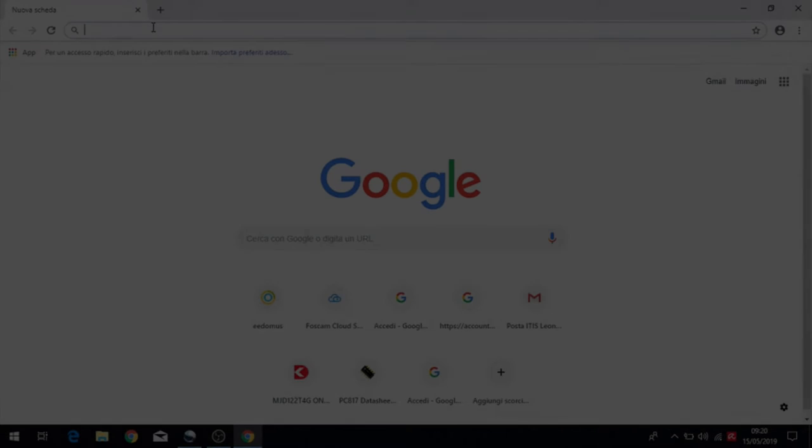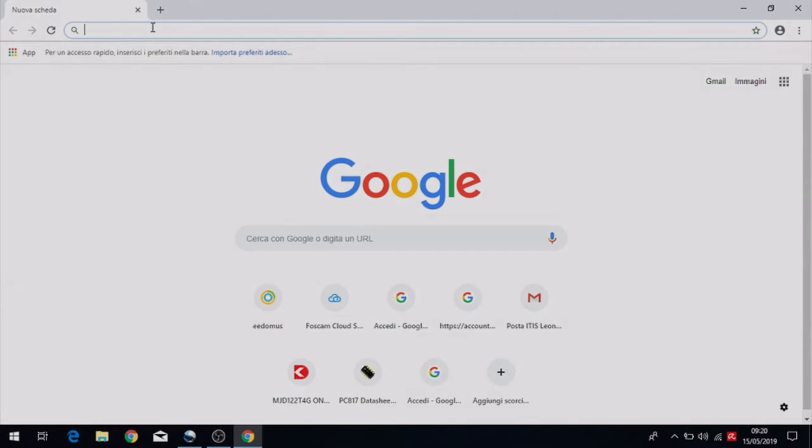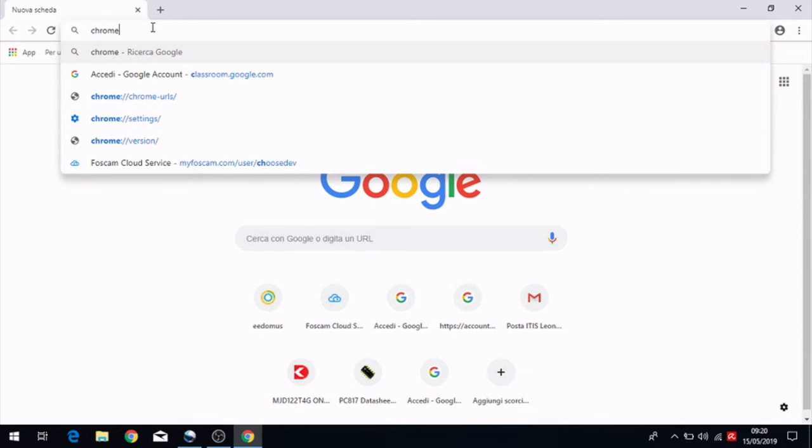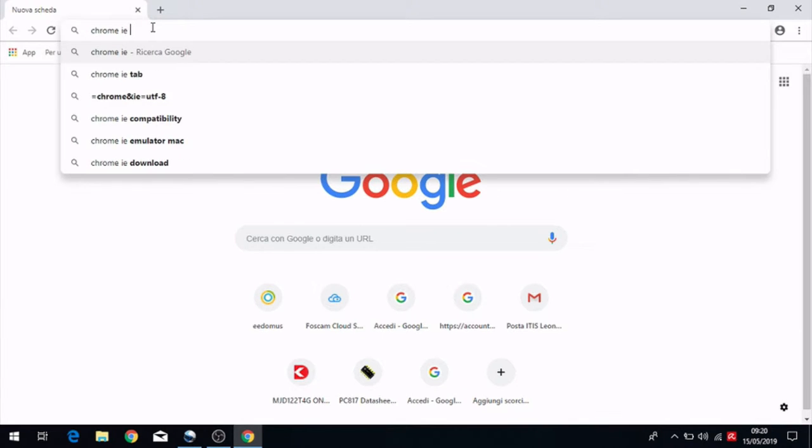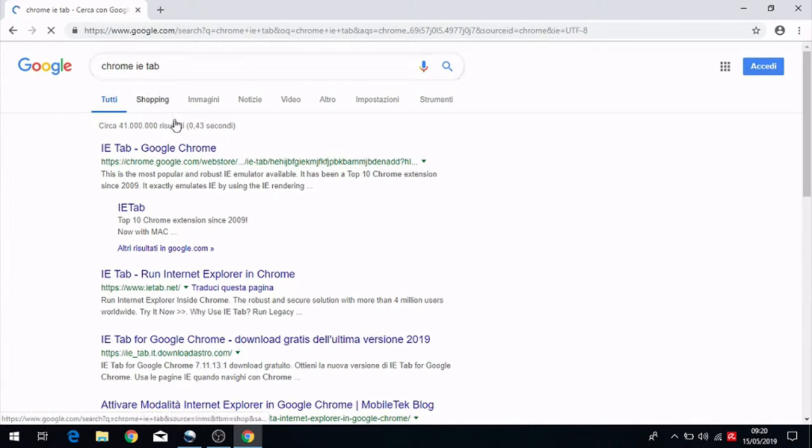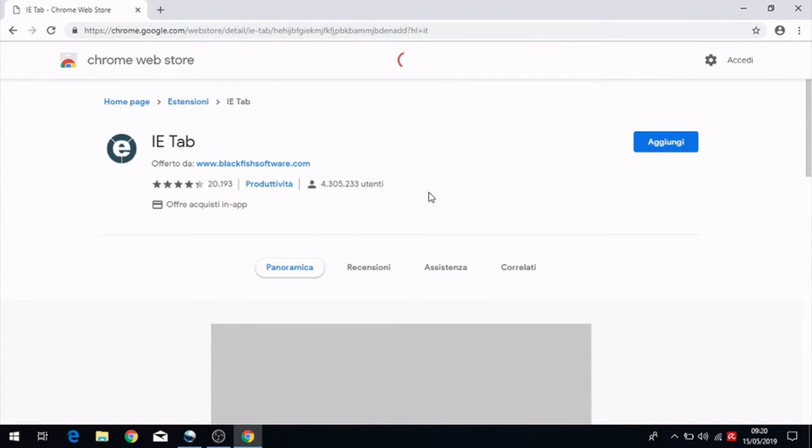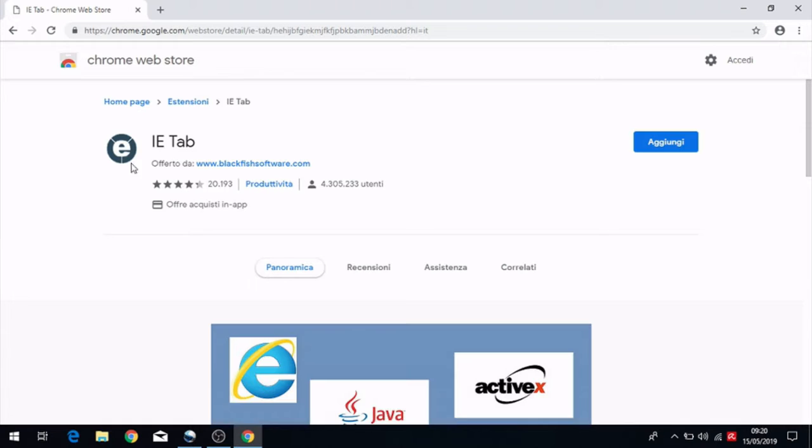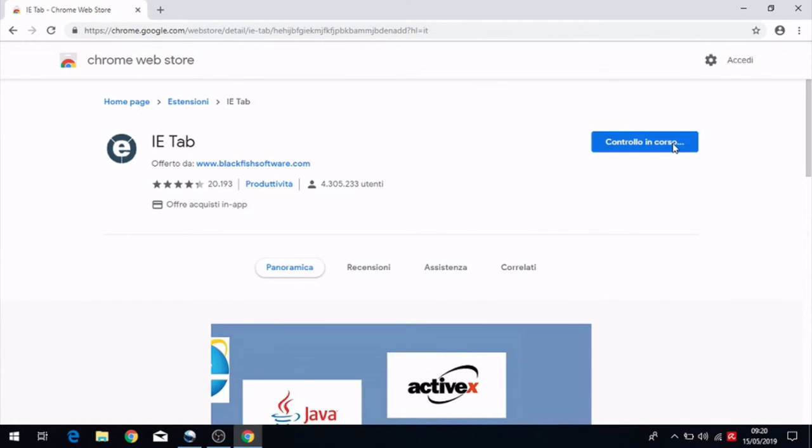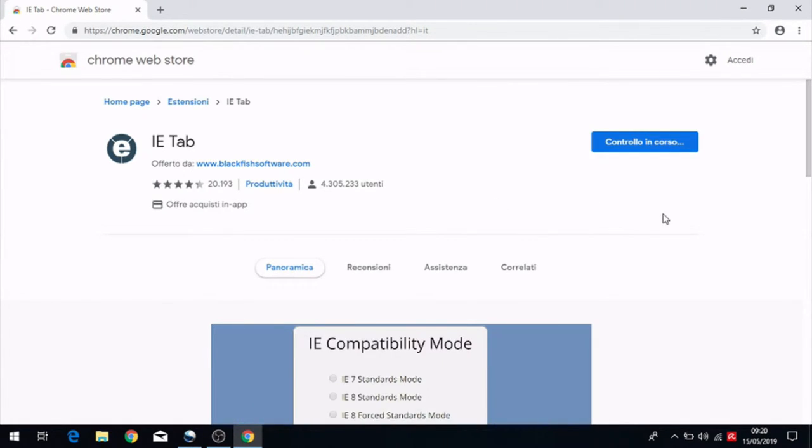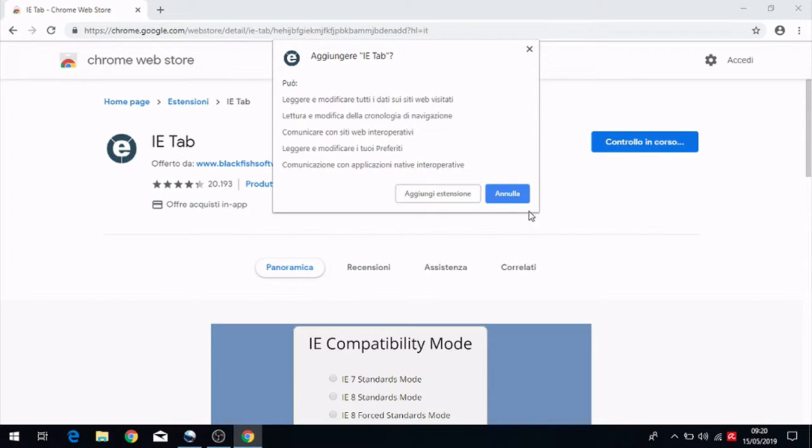Now we have to install the ETAB extension on Chrome. That permits us to install the plugin for the camera. And we have only to search Chrome ETAB on the browser and we have to add the extension on the browser.